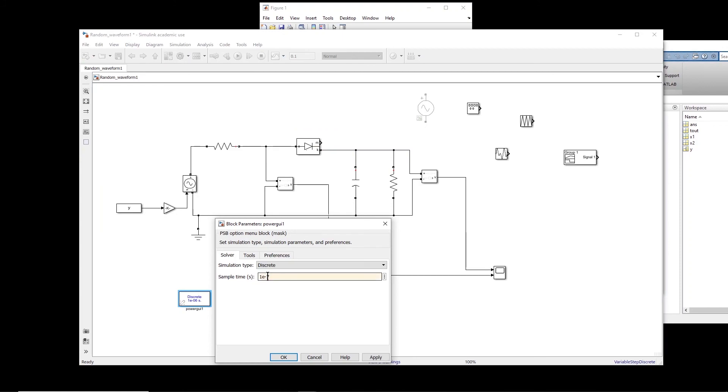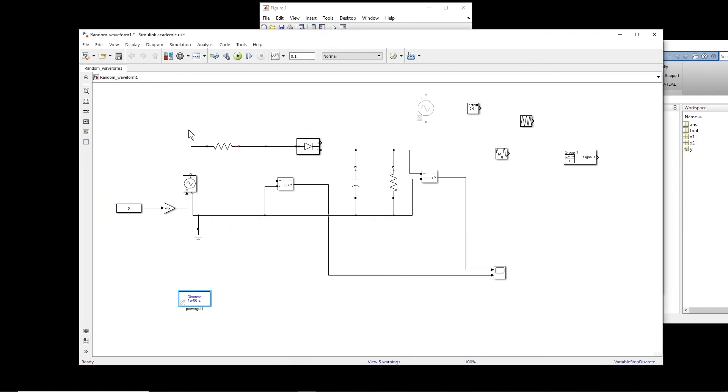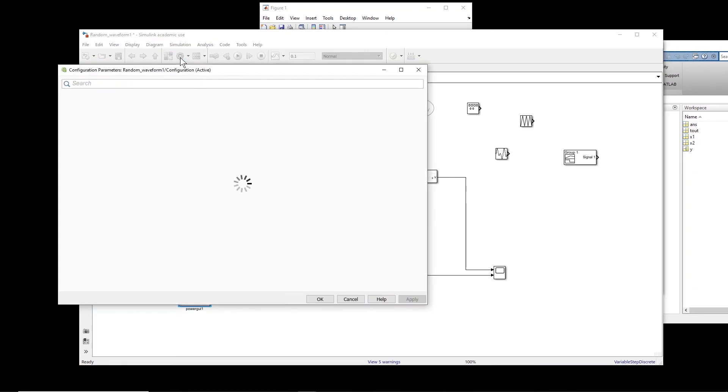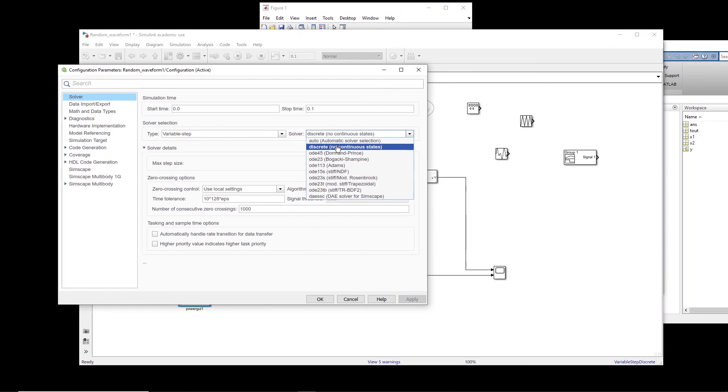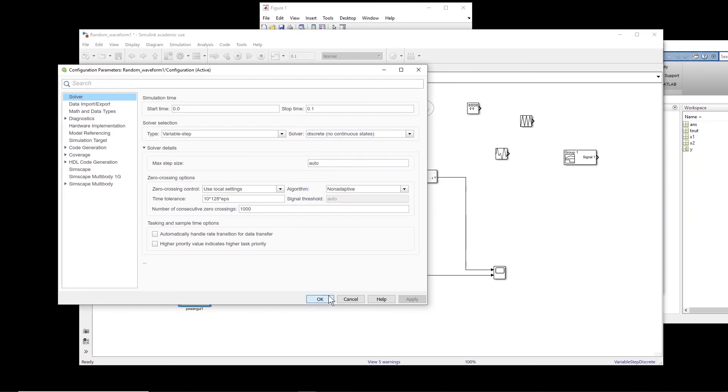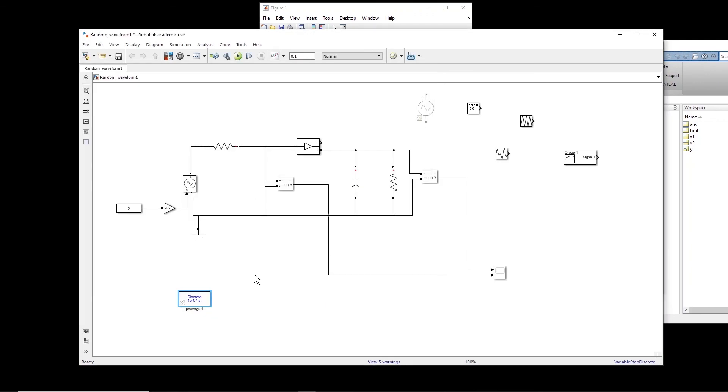Maybe I put 1e minus 7. If this one is not, if you cannot change it, basically you have to come to setting and change your solver. So if your solver is this one, change it to discrete, then you will be able to change that. If you decided to choose discrete solver.